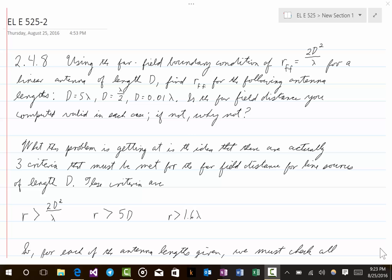Welcome to the second lecture of Electrical Engineering 525. In this lecture we will look at one problem referring to material from section 2.4 and another problem referring to material from section 2.5. Let's start with the problem dealing with section 2.4.